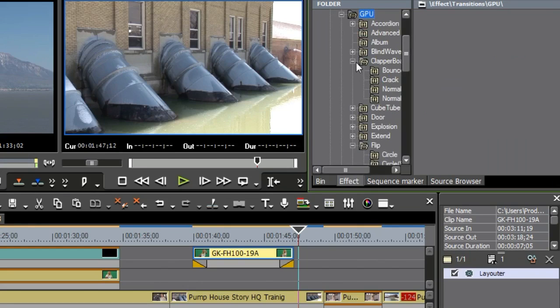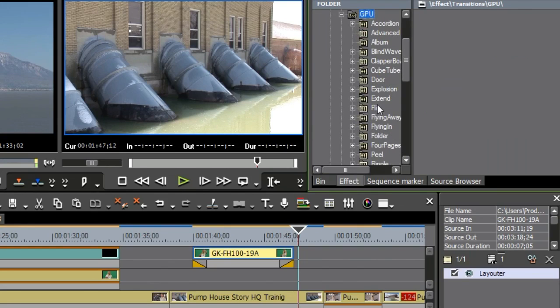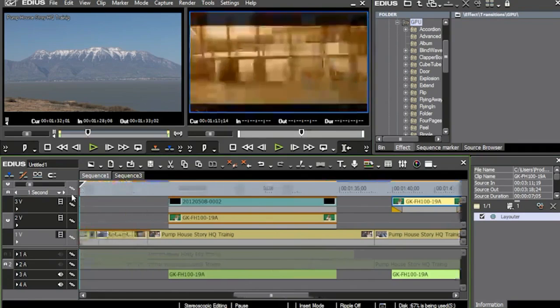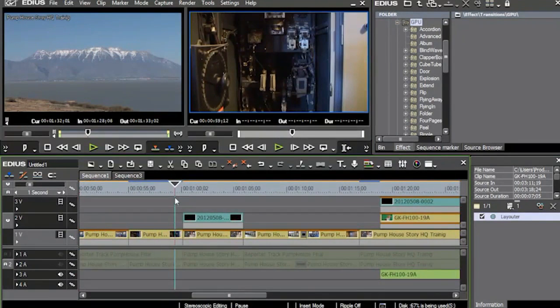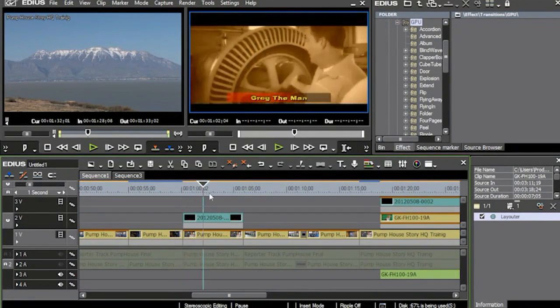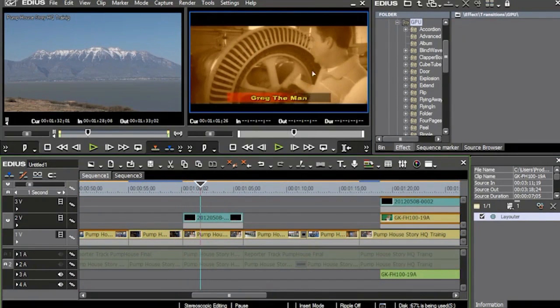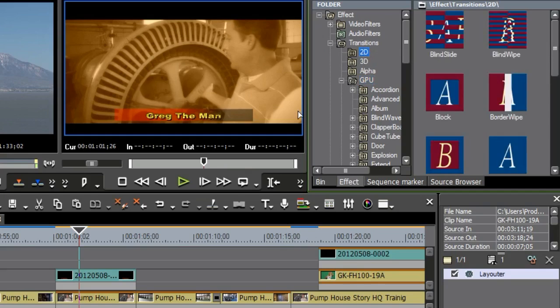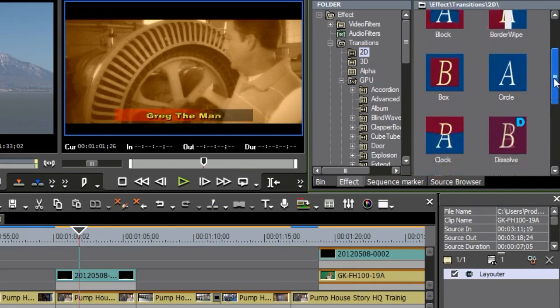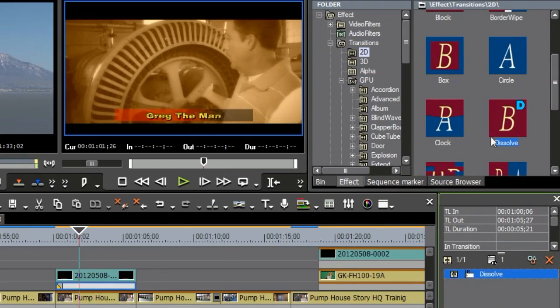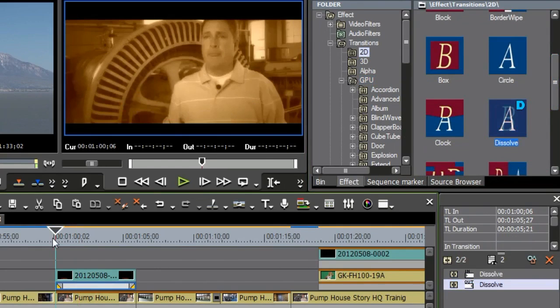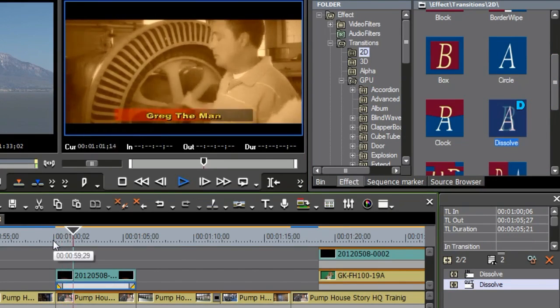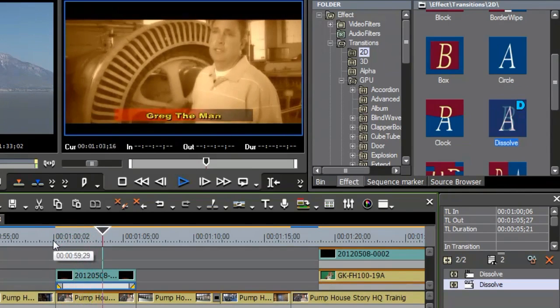Now, these GPU effects, they're a little more complicated to work with. And what I'm going to do here is I'm going to go ahead and come back to this title right here because I want to show you different ways that a title can come in and out. Now, right now, it just says Greg the Man. Now, if I want to, I can go up to my 2D and very simply place my dissolve right there on each end.